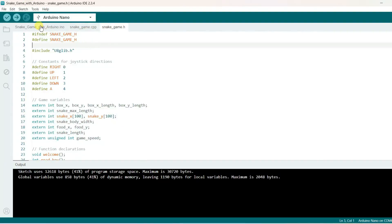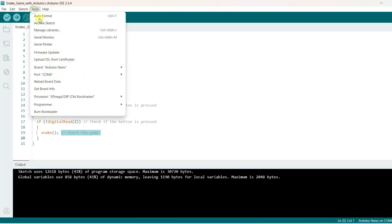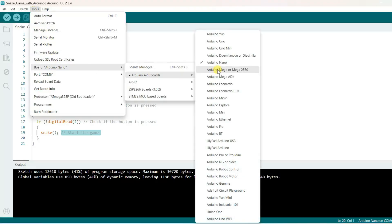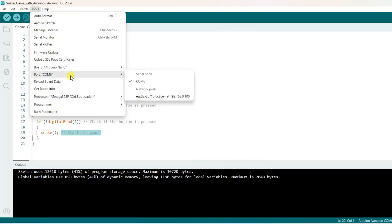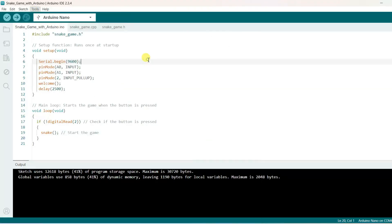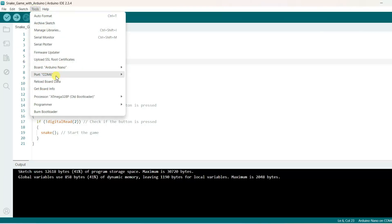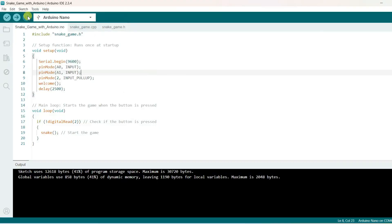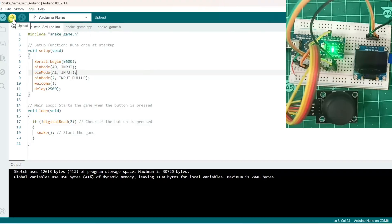Select here board. It is already selected Arduino Nano. COM port is 6 and processor is ATmega328p with old bootloader. Now let us flash the code.